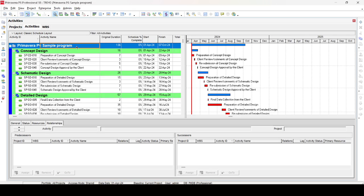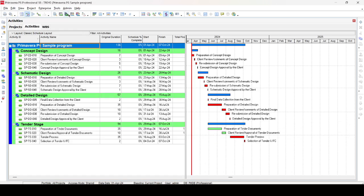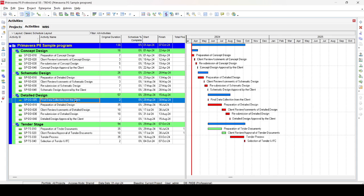Now we are in the Primavera program. You can see it is a small program created to demonstrate the move command. To see the full program on screen, go to View, select Show on Bottom, then select the first option — No Bottom Layout. Now you can see the full program.